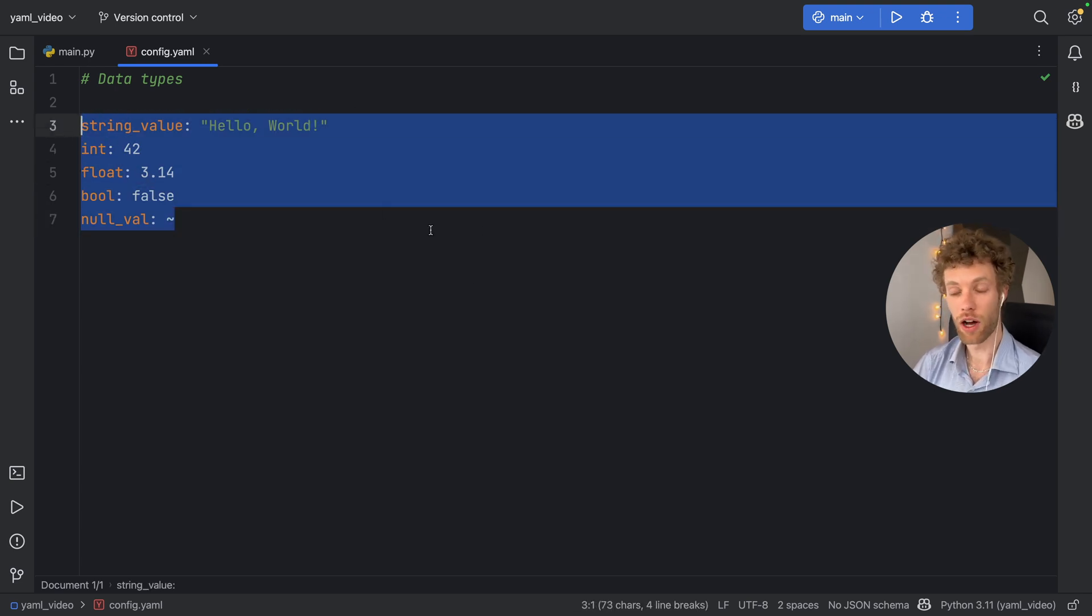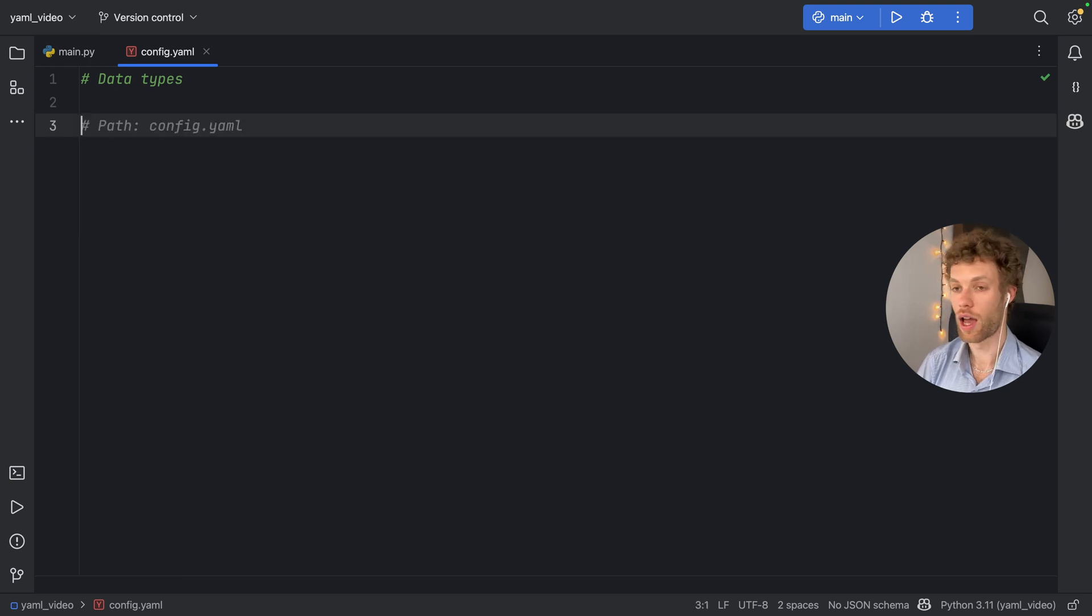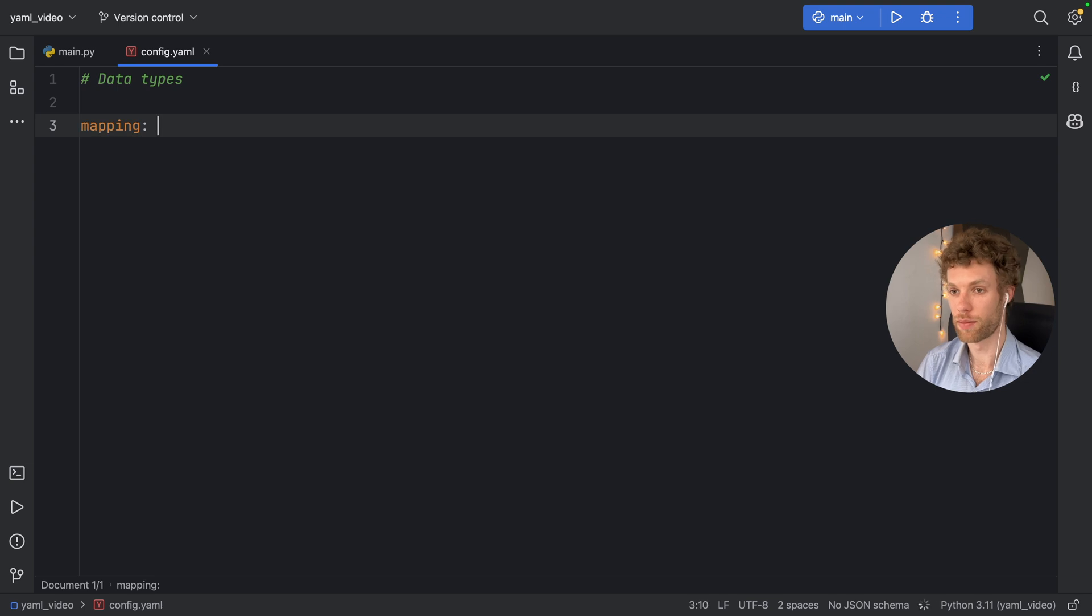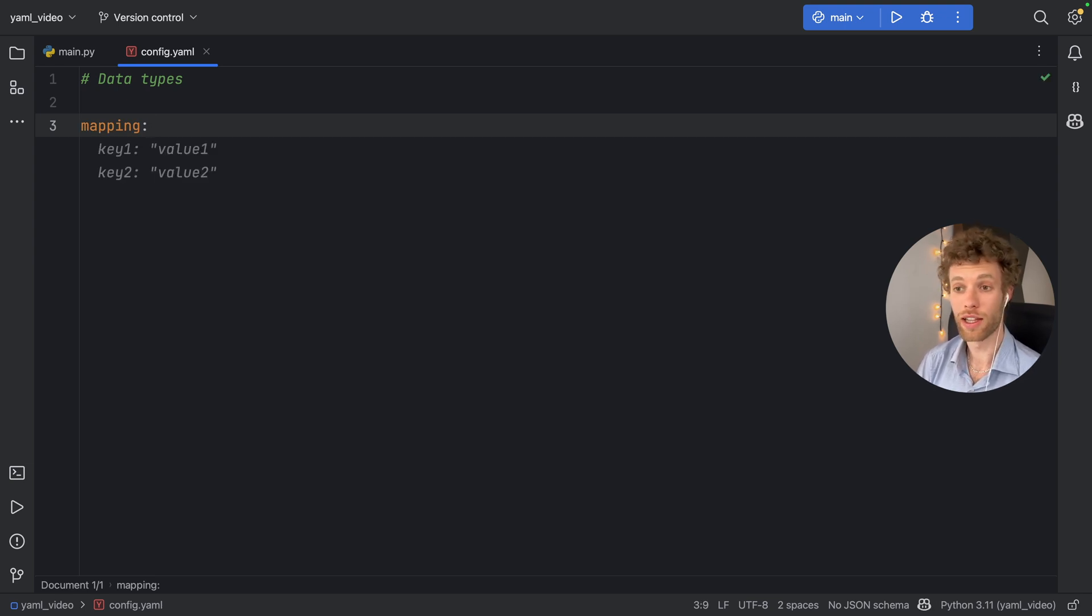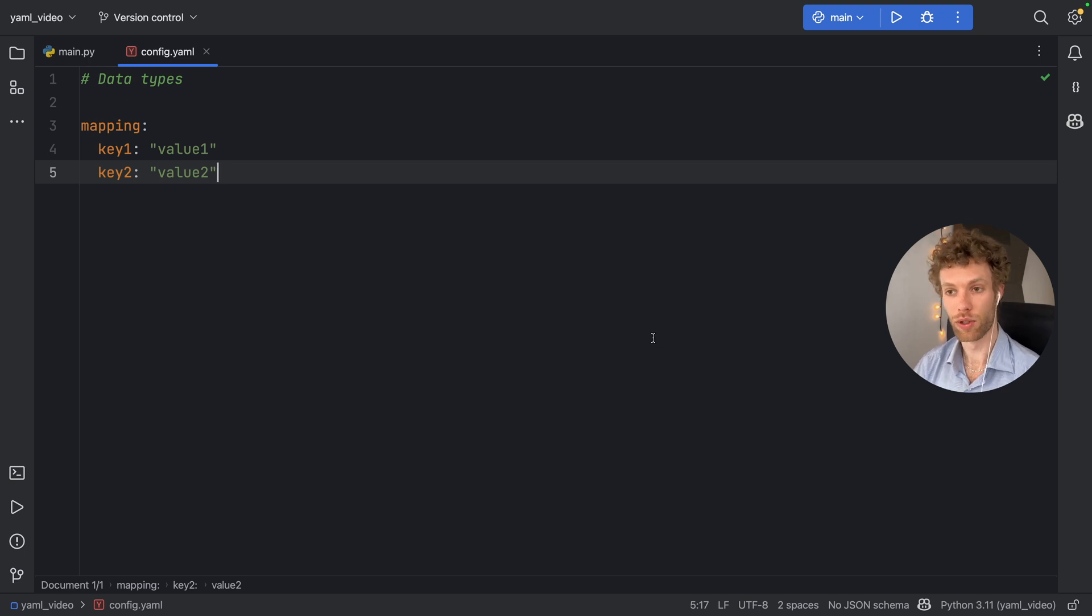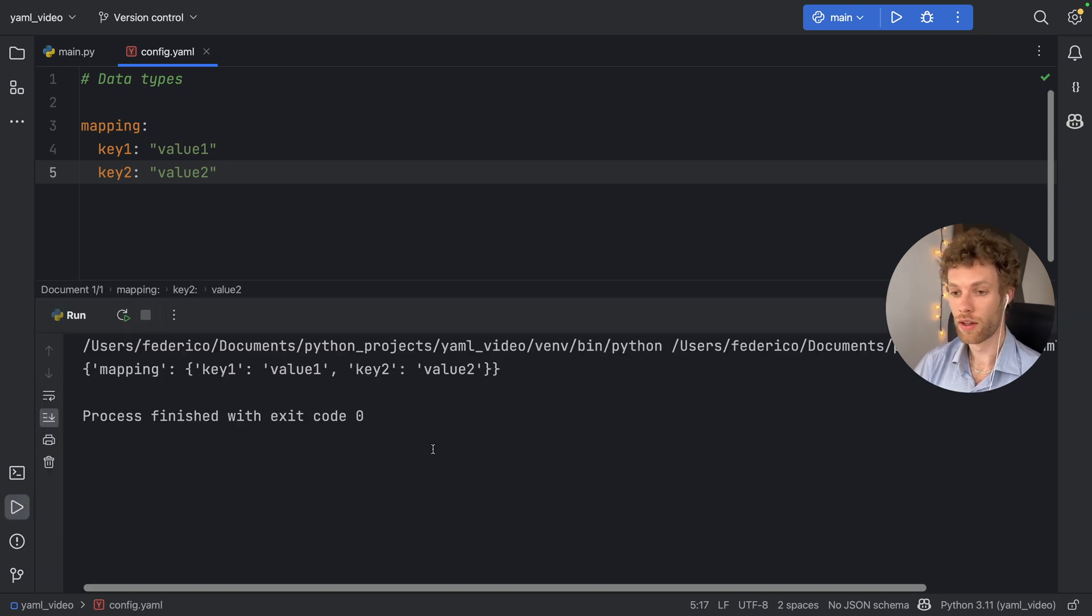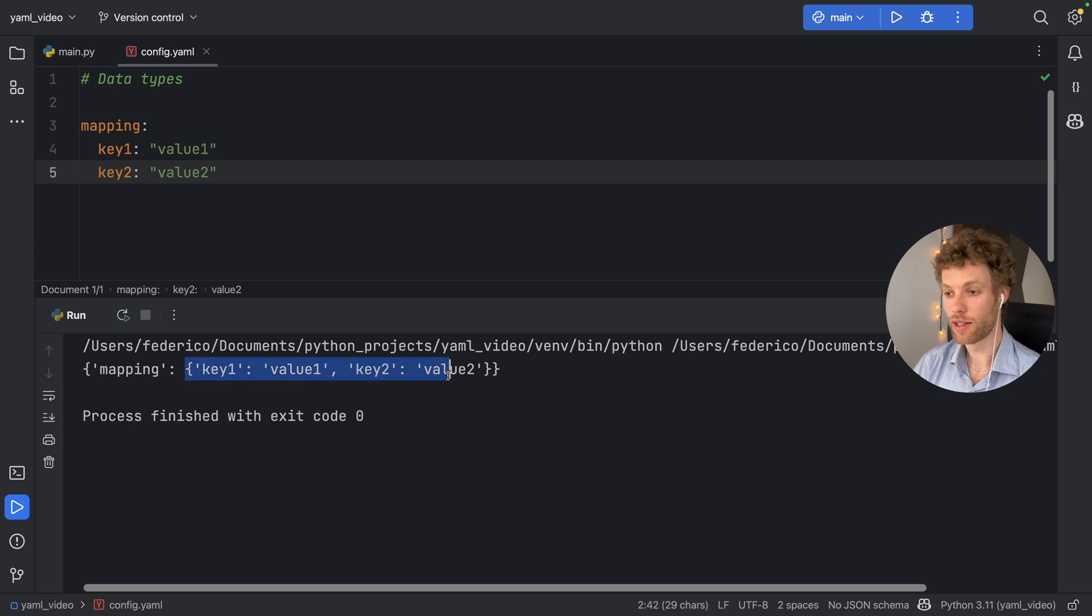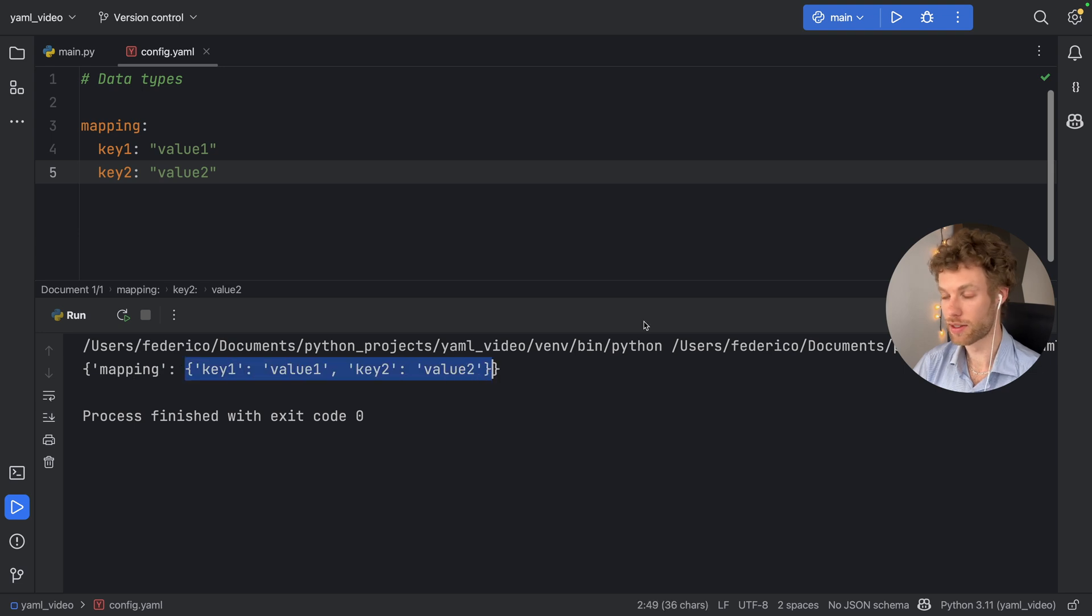Now, there are some more complex data types, such as dictionaries or mappings. And to create a mapping, you can just type in mapping or any kind of title you want. And then you provide a key and a value pair, just like you would with normal JSON. So here we get a mapping with the dictionary inside.